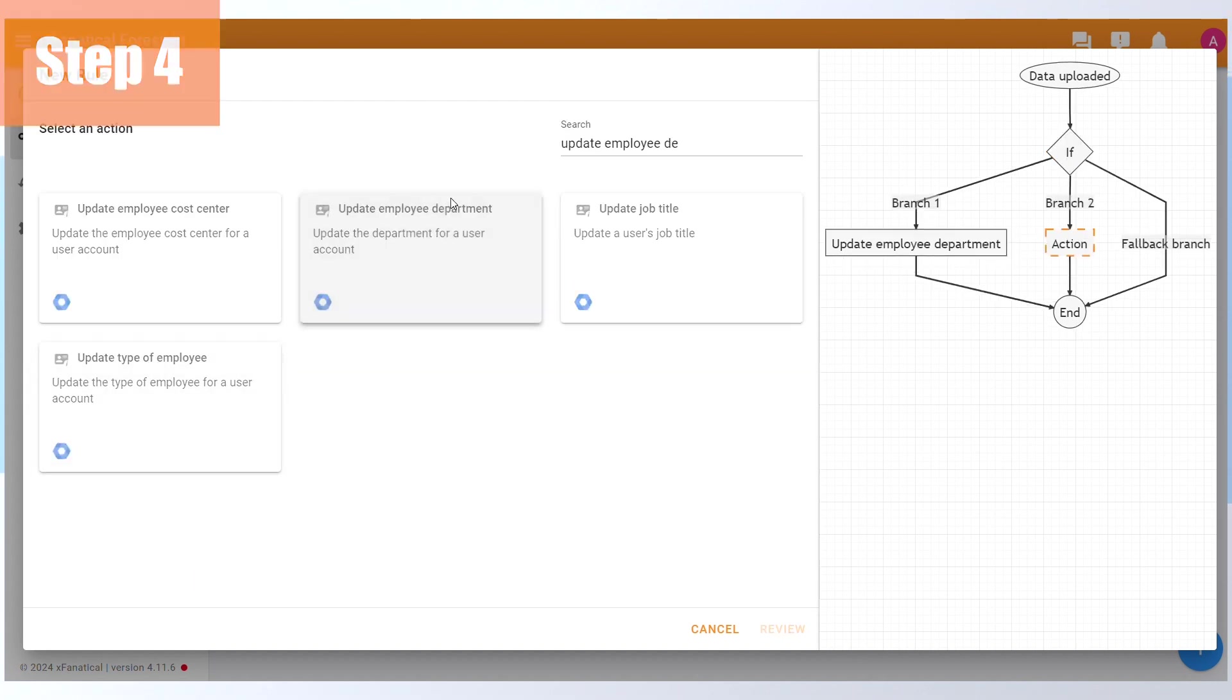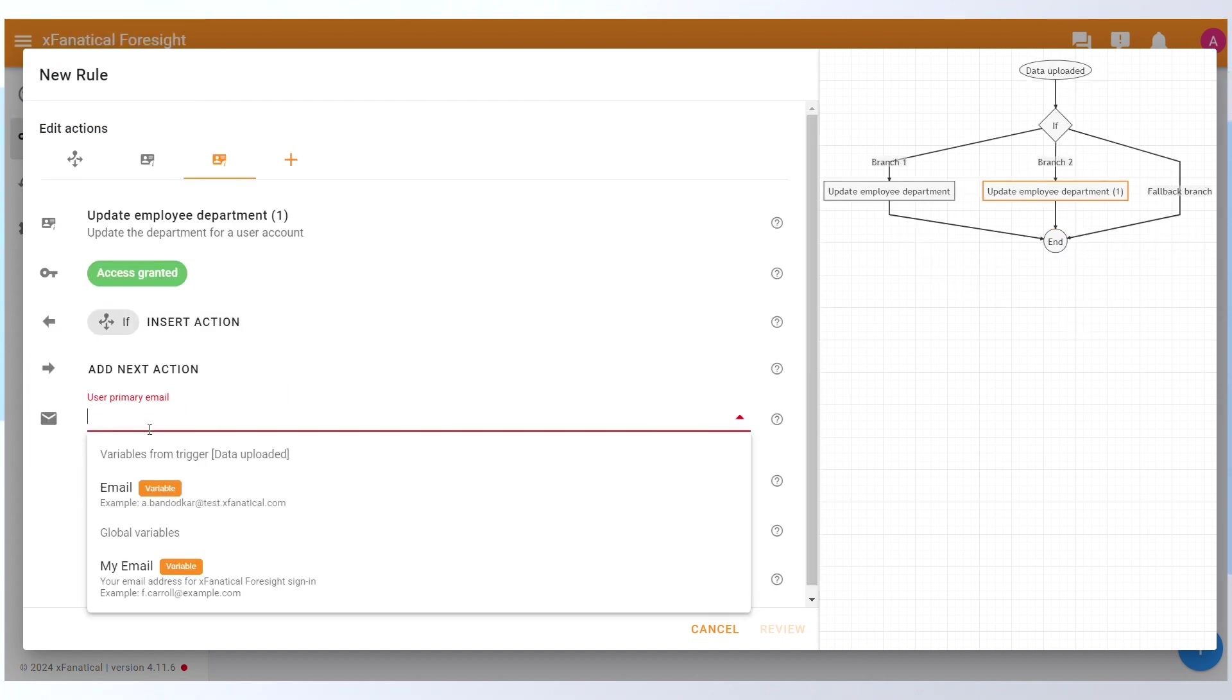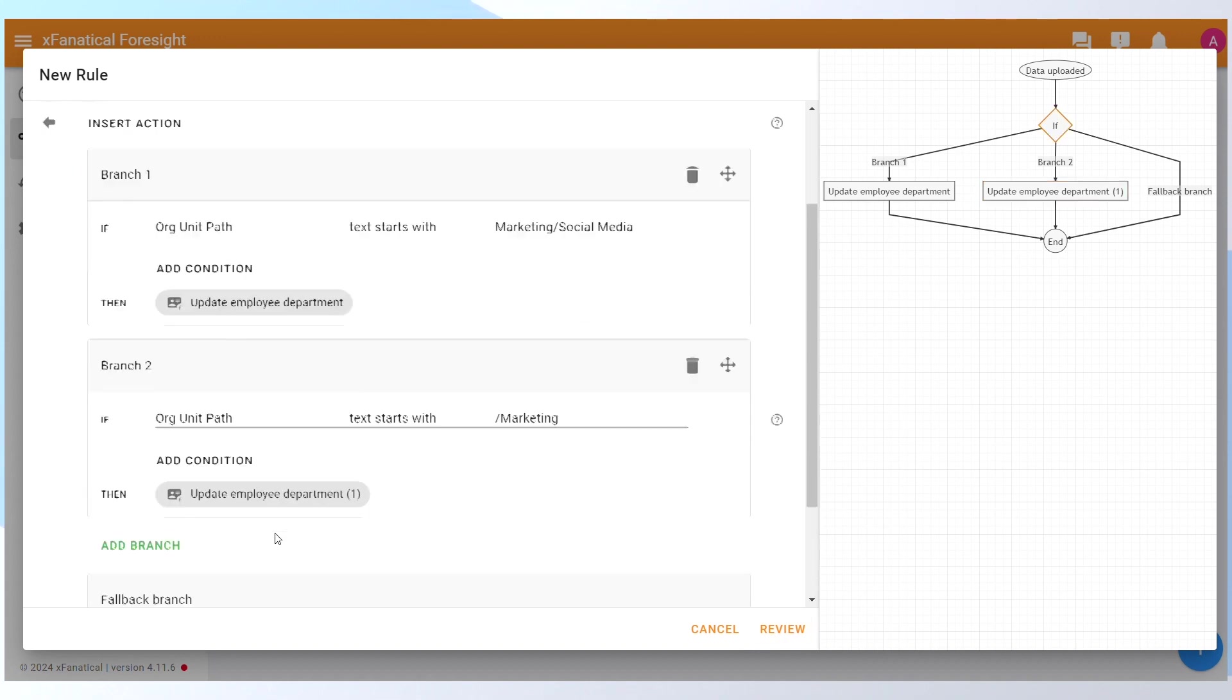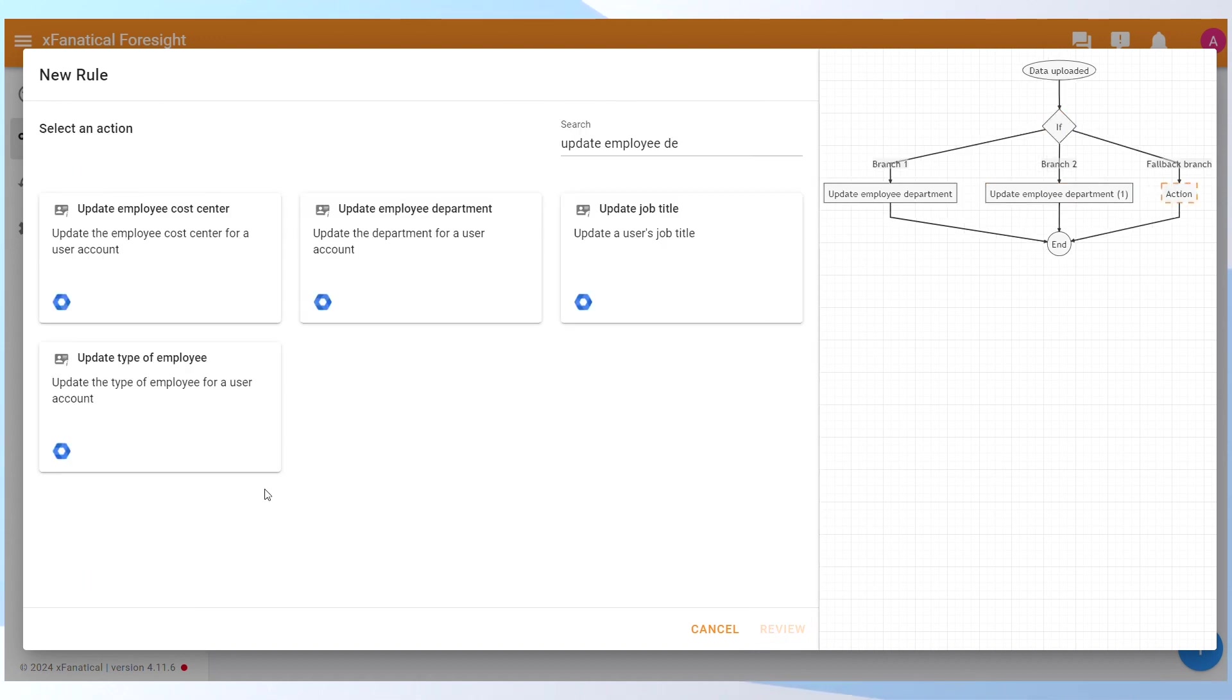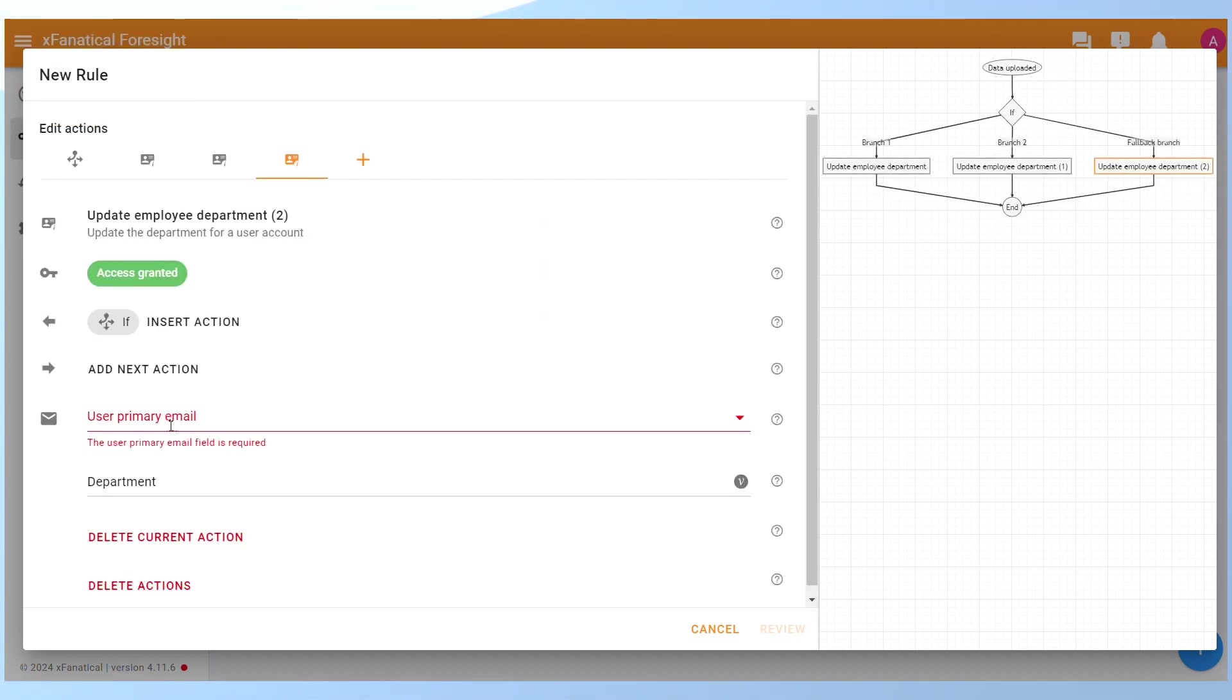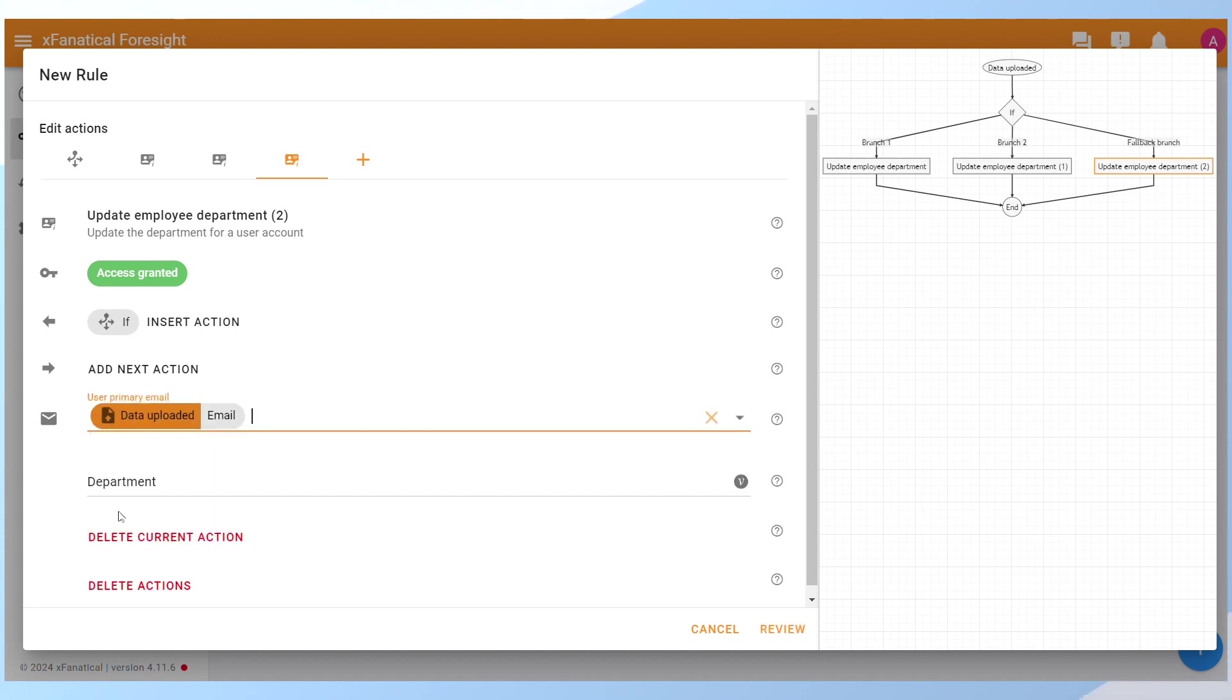Step 4: Select the Update Employee Department action. Select Email in the User Primary Email and Marketing in the Department field. Again, you should return to the If Action and create the Fallback Branch or click Add Next Action. Step 5: Select Update Employee Department action. Select Email in the User Primary Email and IT in the Department field. Click Review.